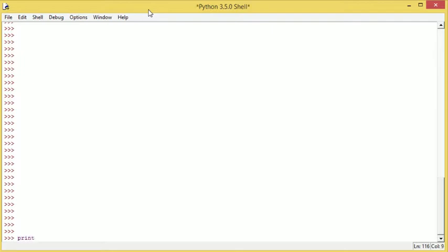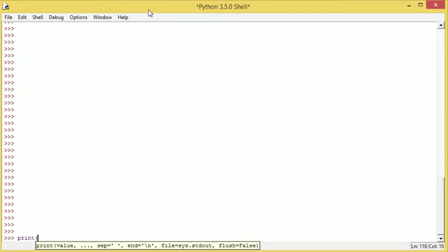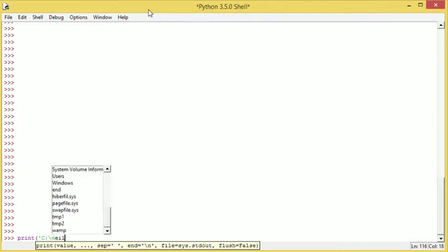So first I want you to type out print. In the brackets we need to again put quotation marks, just single quotation mark. We're going to do C backslash Neil.